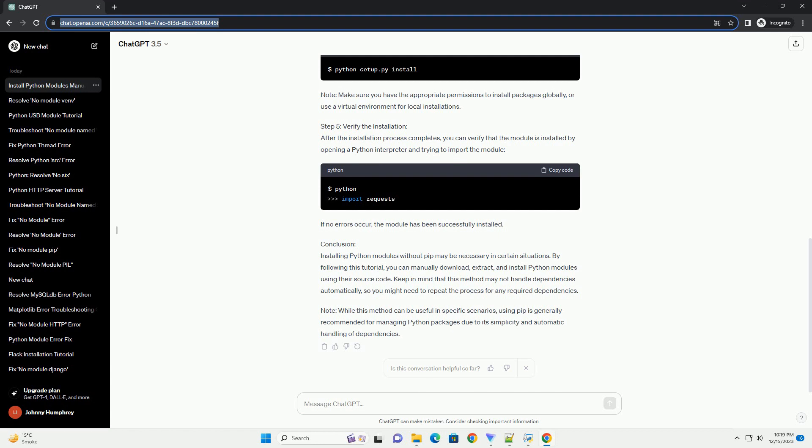Step 1 - Downloading the Package: To install a Python package manually, you first need to download the package archive, usually a zip or tar file, from the official Python Package Index (PyPI) or the package's source repository. For this example, we'll use the popular requests library. Visit the Requests PyPI page at https://pypi.org/project/requests and download the latest version of the package by clicking on the Download link.